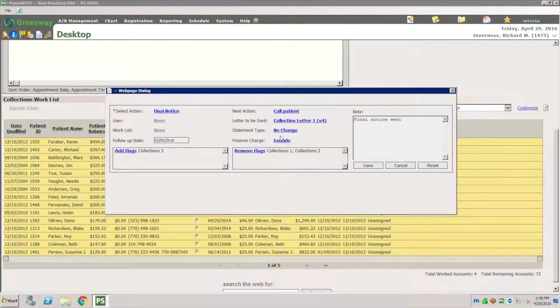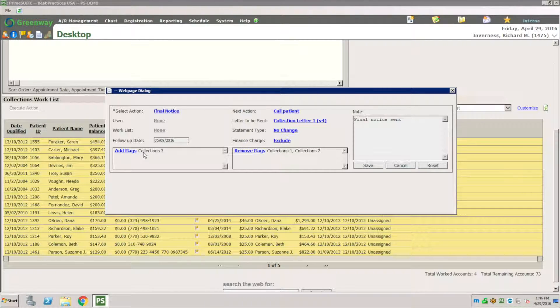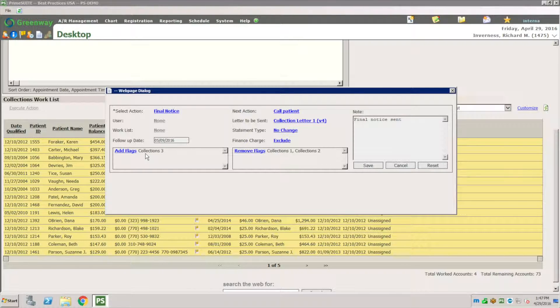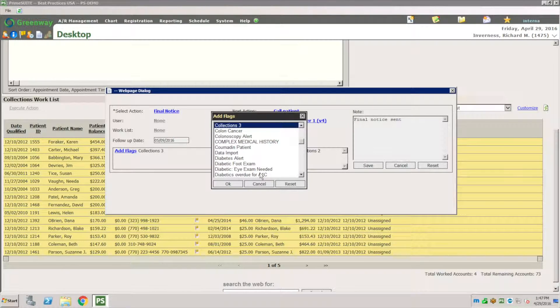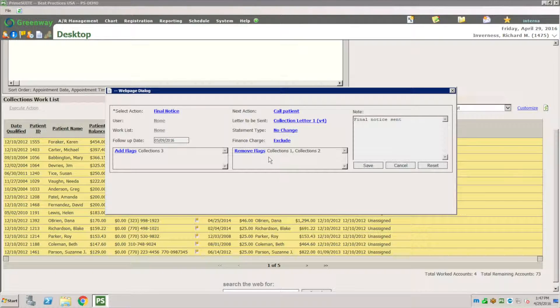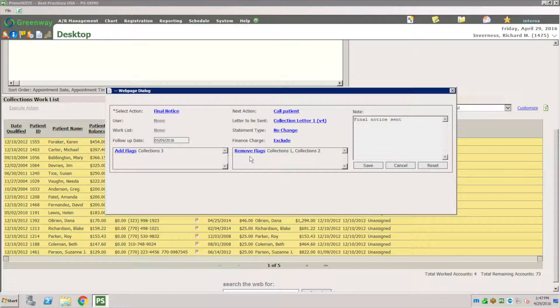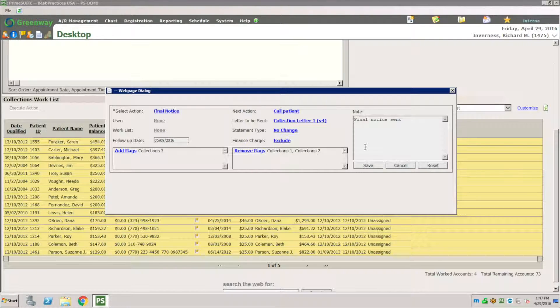If I want to include the finance charge, you do that here. Maybe I want to add a flag, so this is going to add a flag to the account. I can change the flag if I want. Maybe I want to have a flag of a high balance flag, or I can say remove flag. Maybe this patient had a collection one, collection two flags from before, so by me adding collection three I want to remove collection one and two.